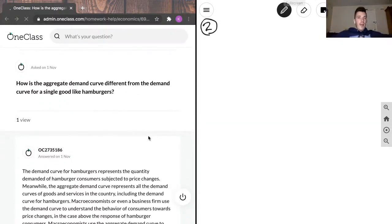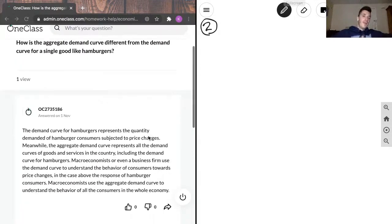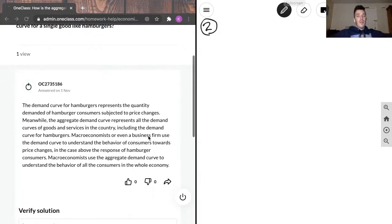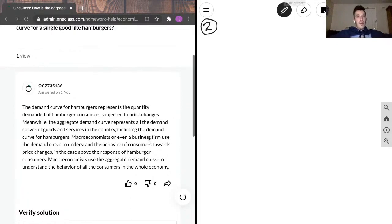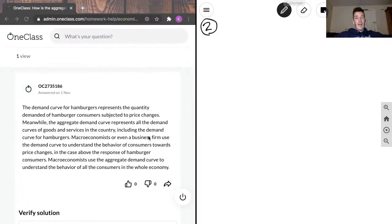Question 2 reads as follows: how is the aggregate demand curve different from the demand curve for a single good like hamburgers? And what our junior tutor has written here is that the demand curve for hamburgers represents the quantity demanded of hamburger consumers subjected to price changes.